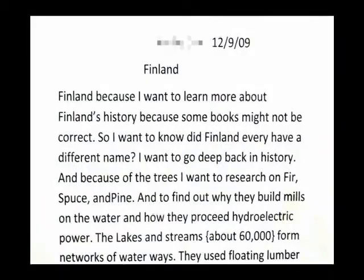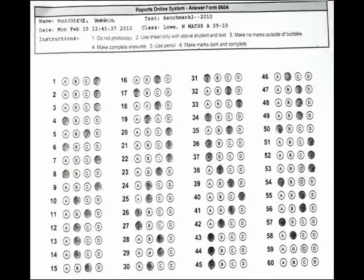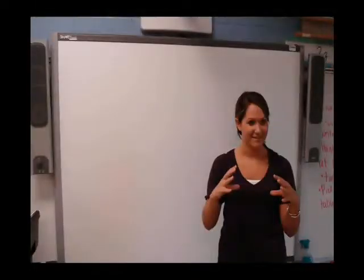Expression is another quality of UDL. How someone tells you what they know can also happen in multiple ways. For many people, this may take the form of a written report, oral response, filling in a bubble sheet, or a presentation.